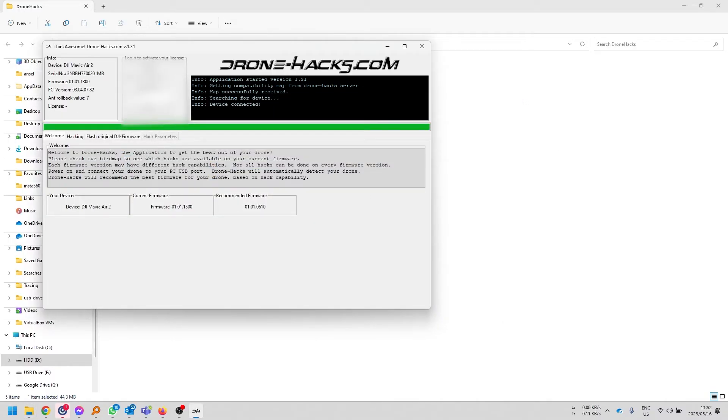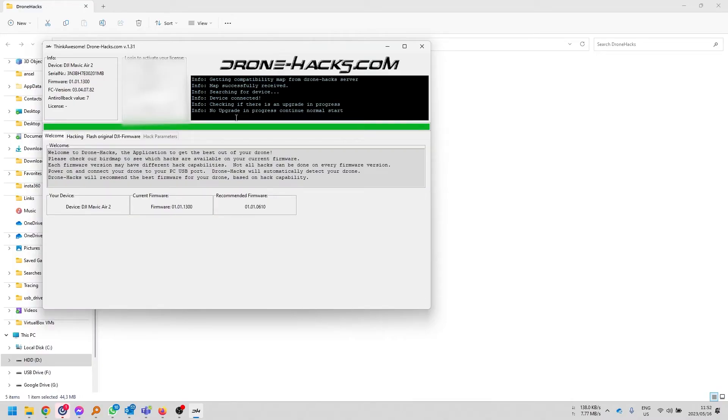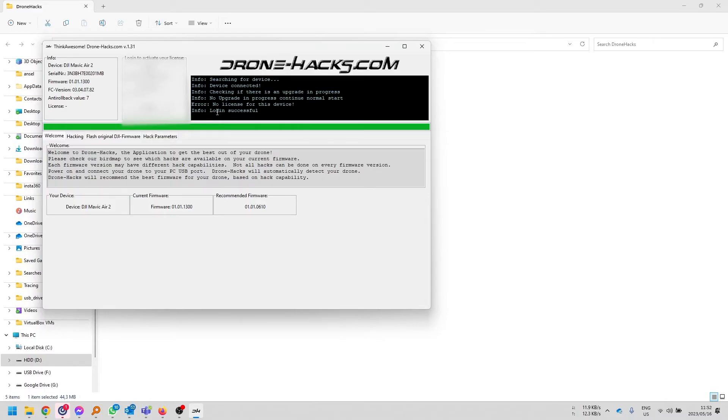Now, you will have to have a Drone Hacks account. You can create one on the site, but if you do not have one, you can see the device has connected and I'm now able to view the details. So, you've got to have a Drone Hacks account. If you don't, just create one on the site. It's completely free and you can just simply take it from there.